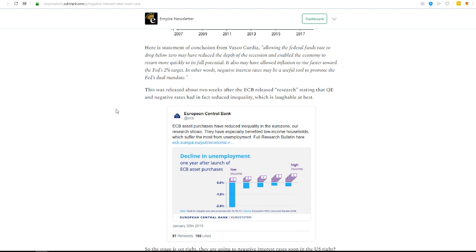This is true for JP Morgan, Jamie Dimon has been guilty of this. For all we know, Warren Buffett and Charlie Munger, who've been strong opponents of Bitcoin and cryptocurrencies, maybe they're working on their own too.